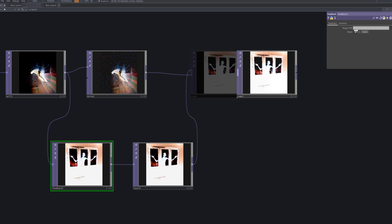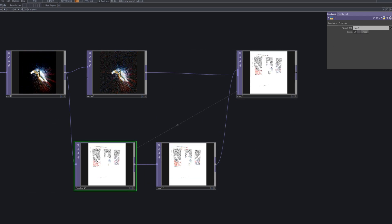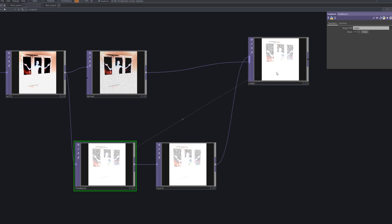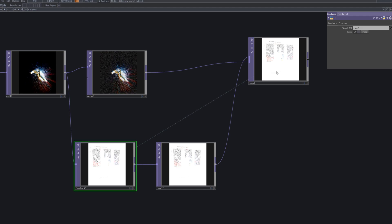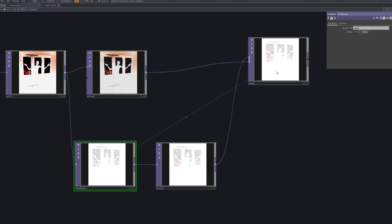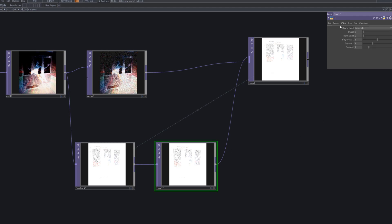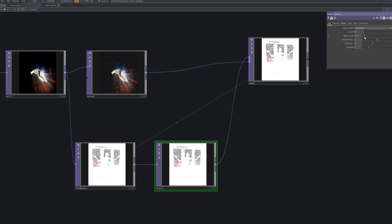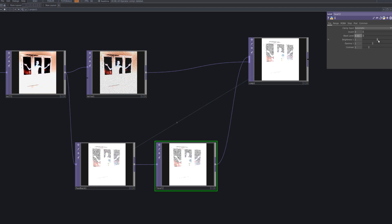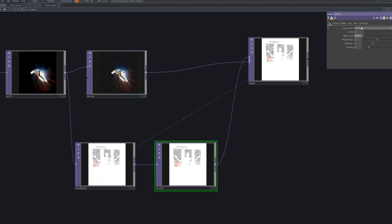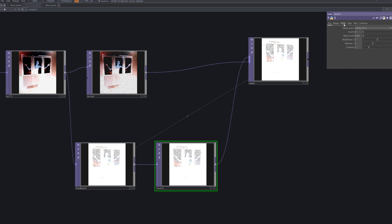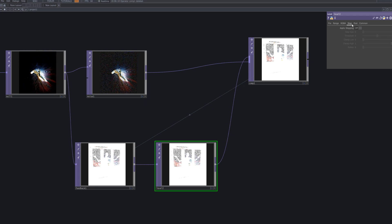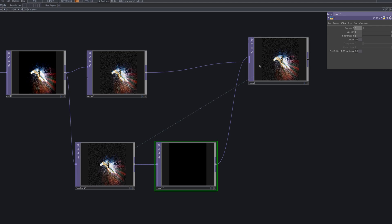Connect the Comp to the Feedback TOP's target TOP. Then, adjust Level 2 by setting the clamp input to Clamp 0 to 1 and changing the post gamma to 2. This ensures the image appears completely black by precisely controlling the dark areas of the visual.